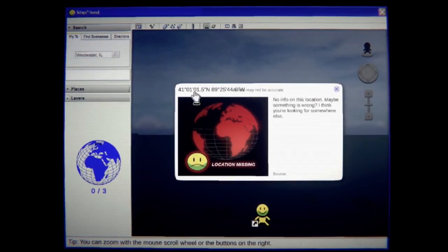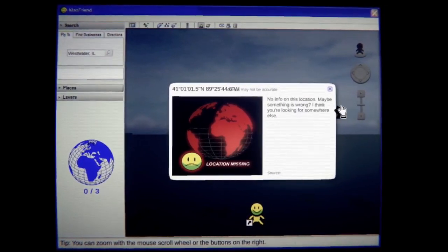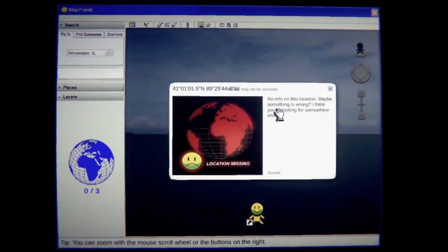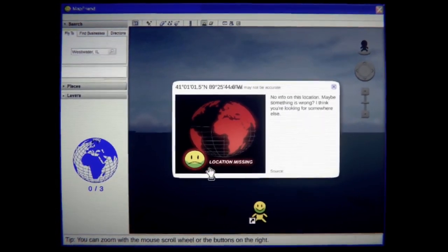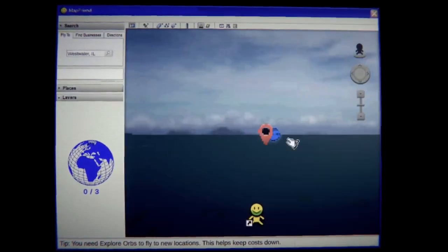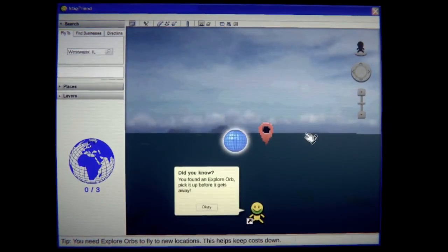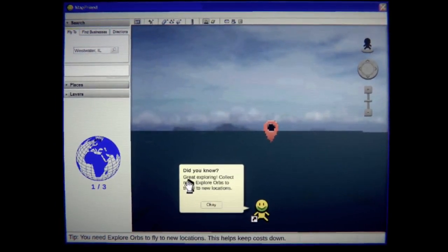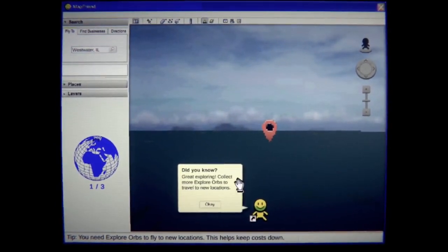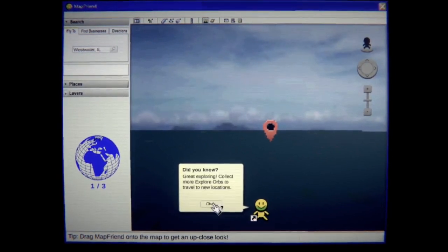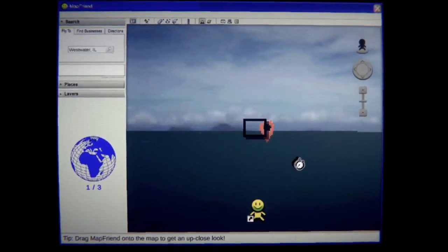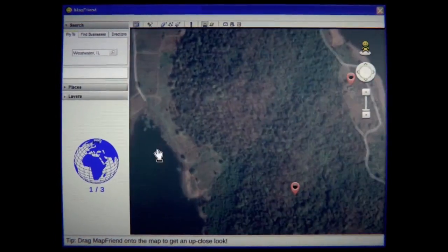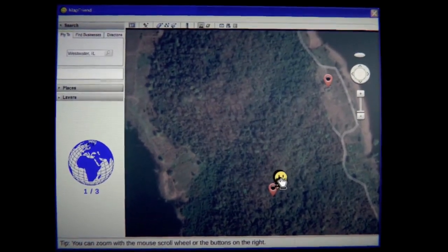Those are exact corners. No information on this location. Maybe something is wrong. I think you're looking for somewhere else. Location missing. You found an orb what? Great exploring. Collect more explore orbs to travel to new locations. I see. So we're looking for explorer orbs. Okay so that's already a little creepy. There's a location that we don't know.